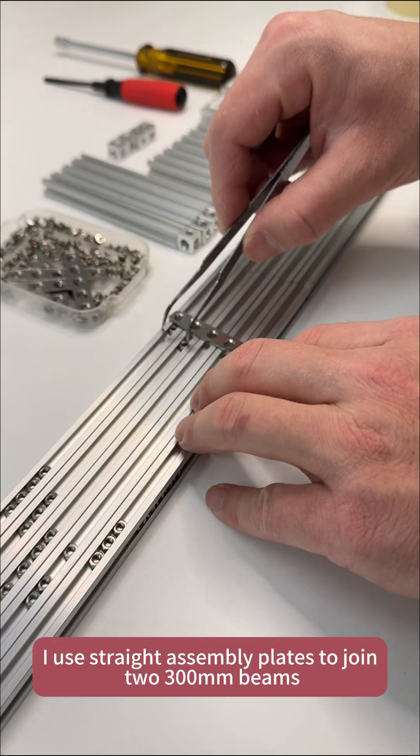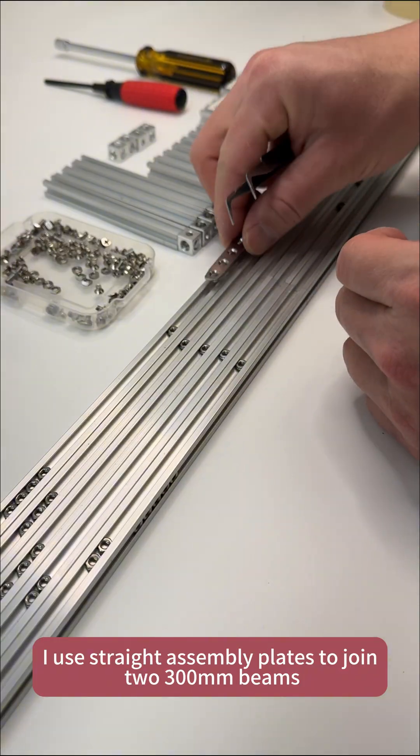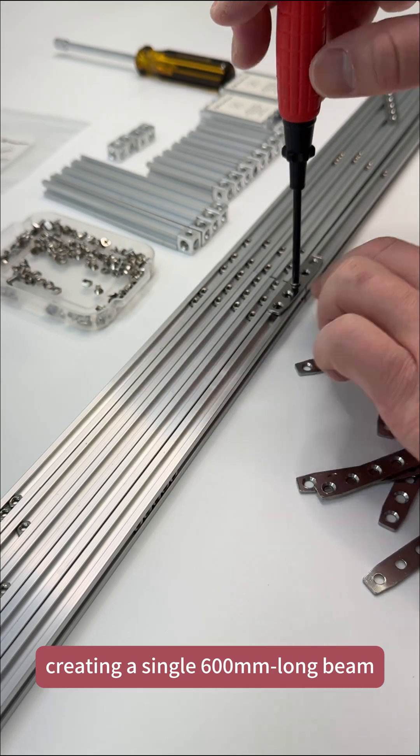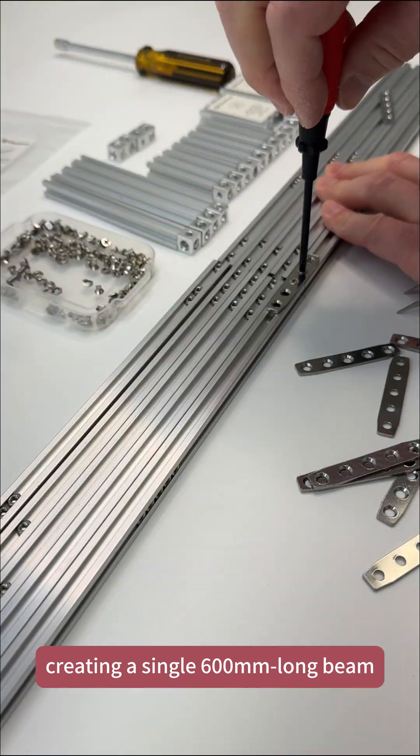I use straight assembly plates to join two 300mm beams, creating a single 600mm long beam.